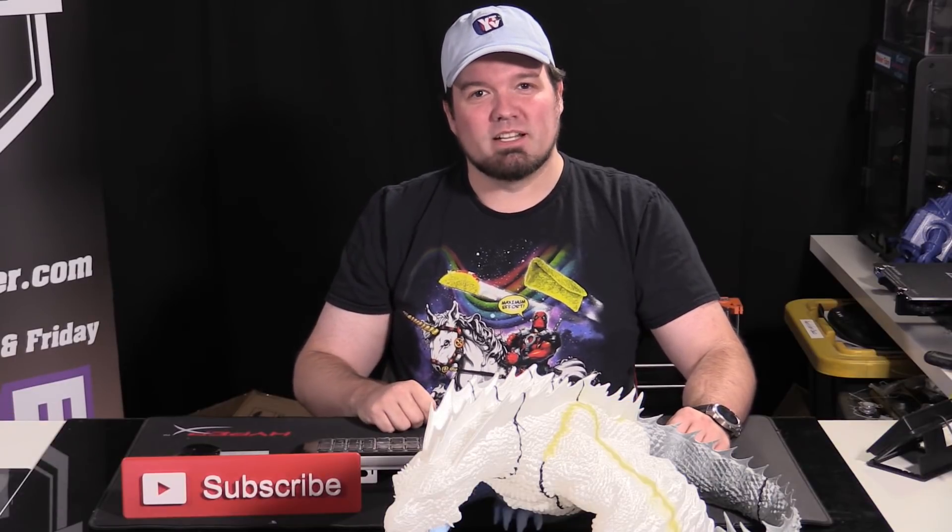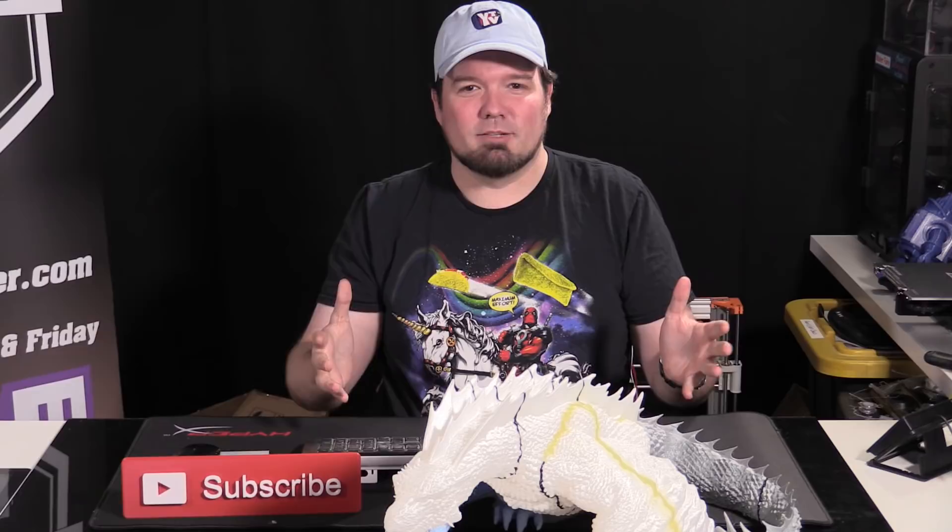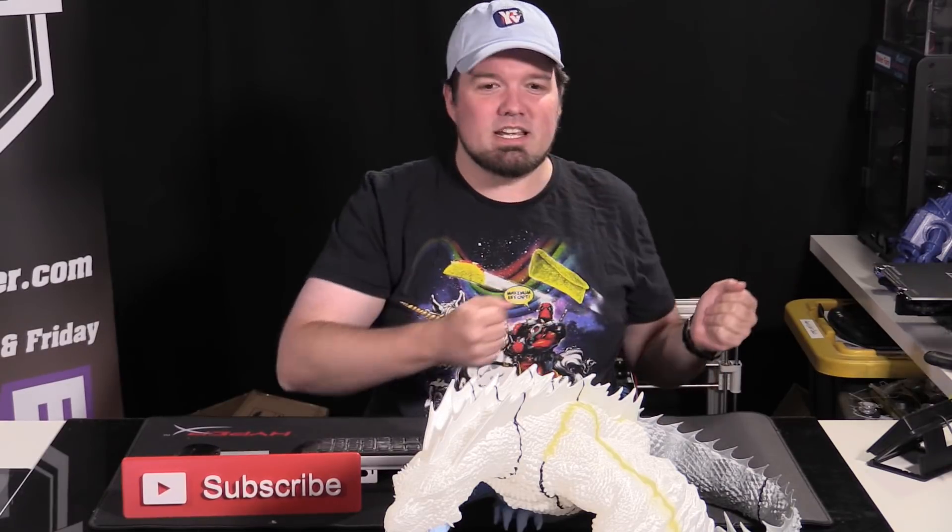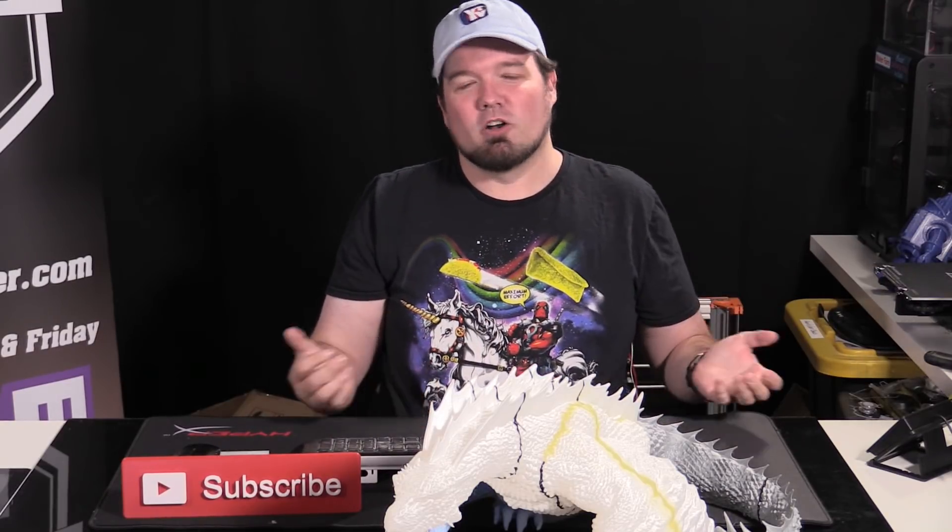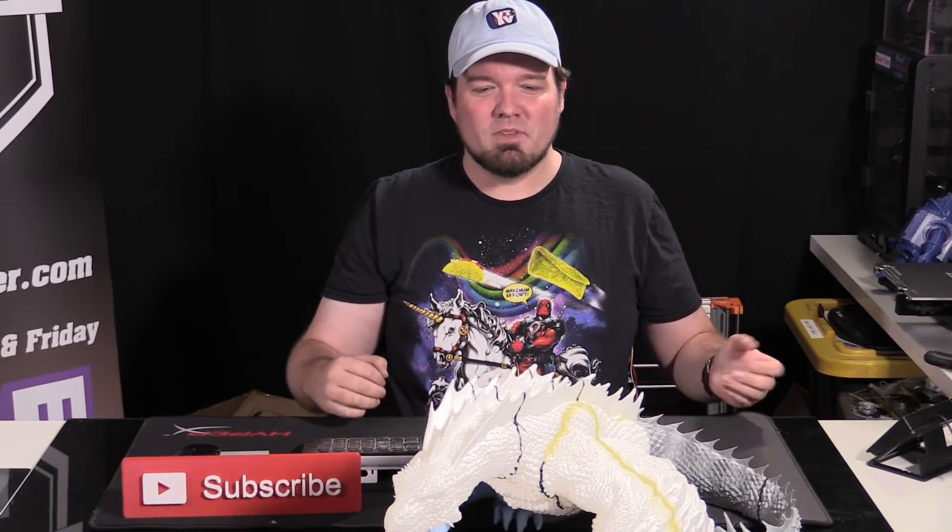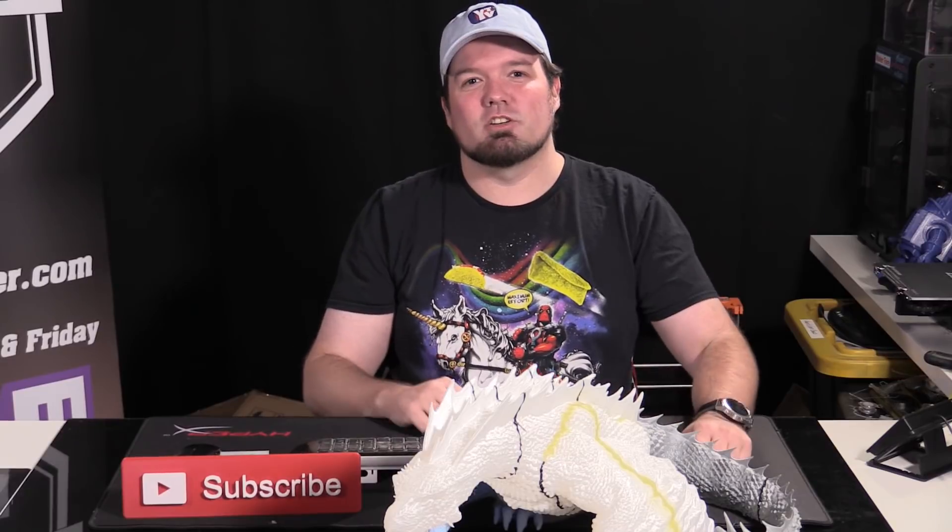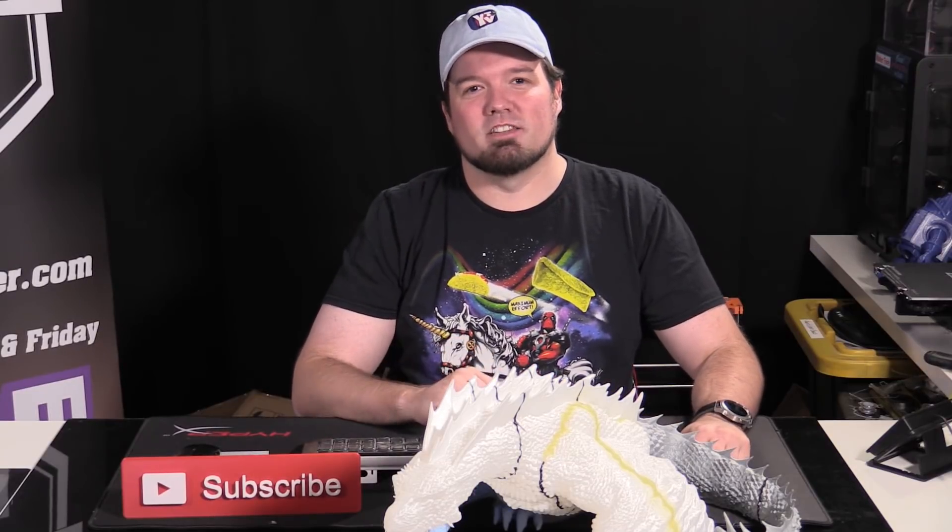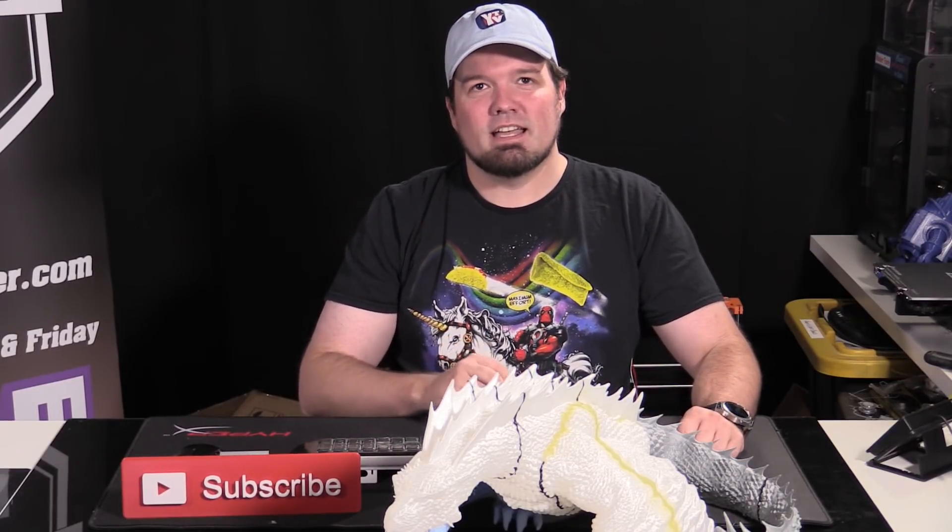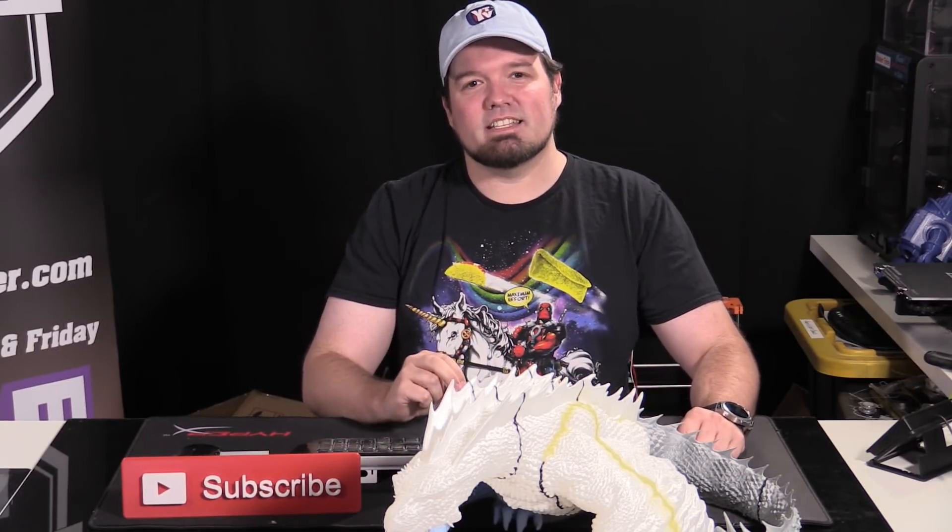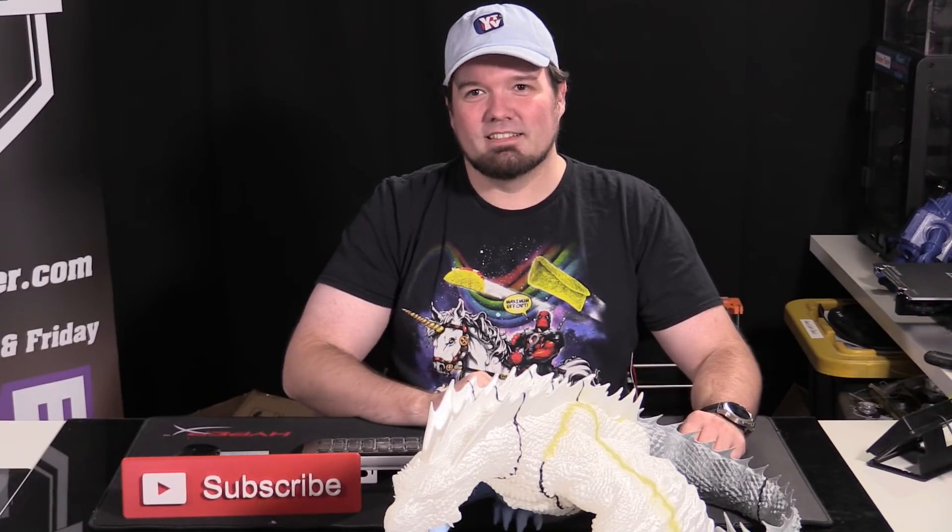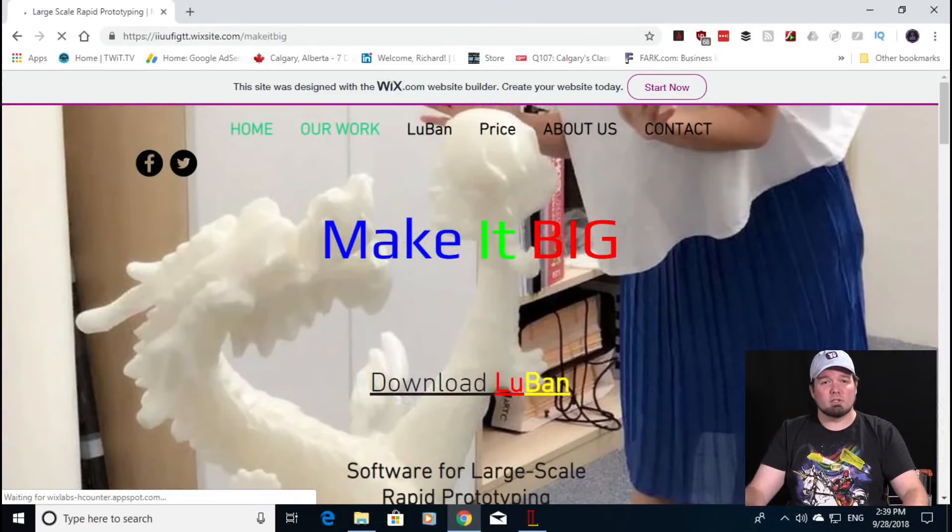Have you ever wanted to print a large 3D model but you've got something a little bit tinier like an Ender 3, Mono Price unit, or anything smaller? Well today I'm going to show you a new product on the market that's able to help you slice that model in a single step. Let's go have a look.